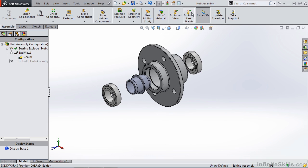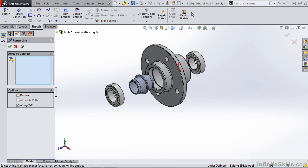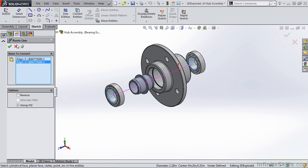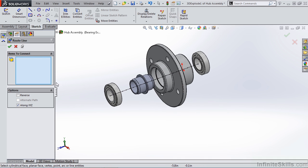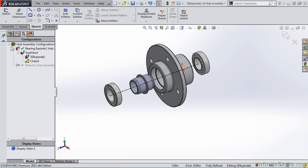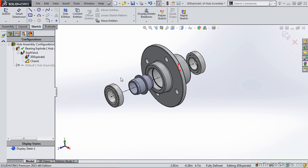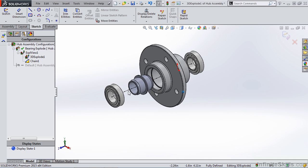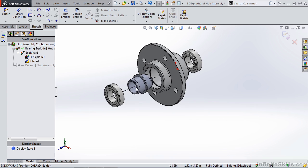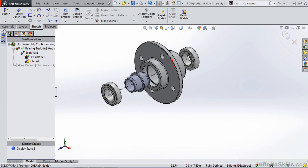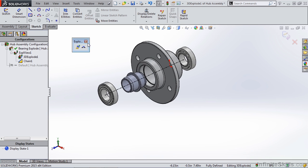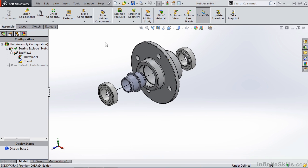We can do an exploded line sketch and connect certain items together. For instance, these two bearings. Now I have a dashed line that is a root and allows me to connect these components and show that information in my detailed drawings later. Let's go ahead and rebuild this.